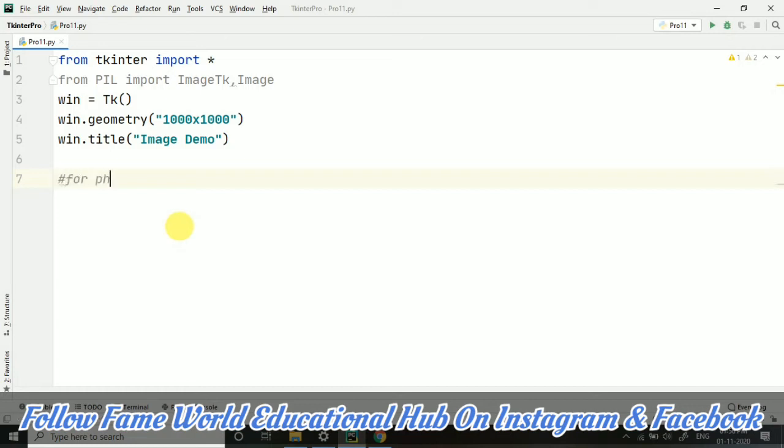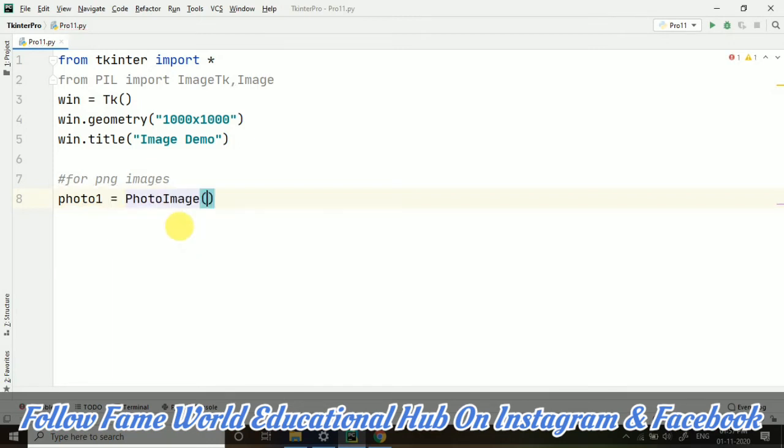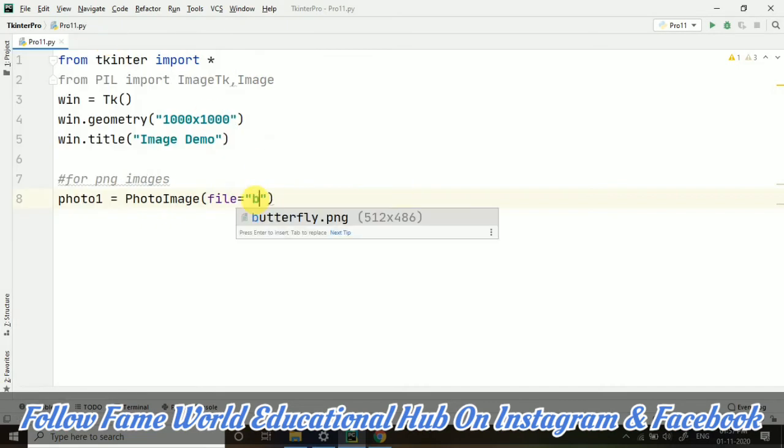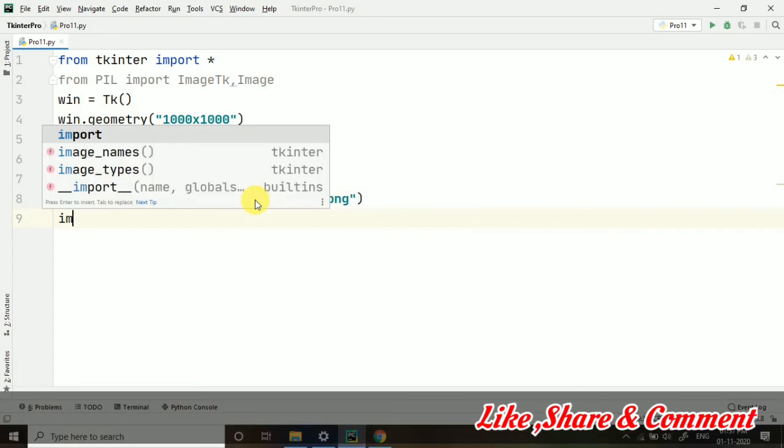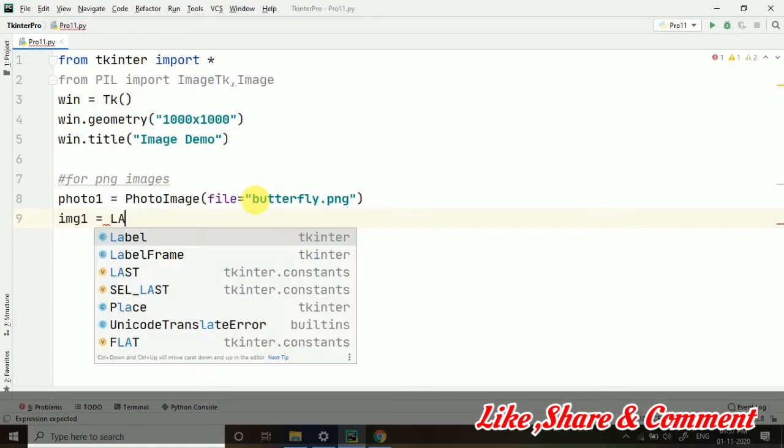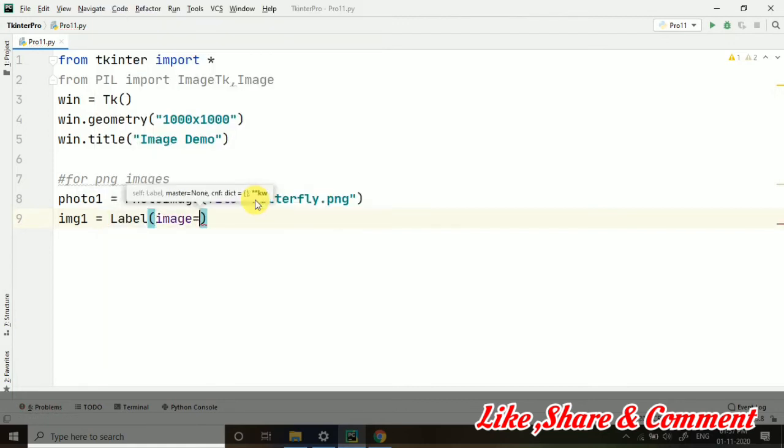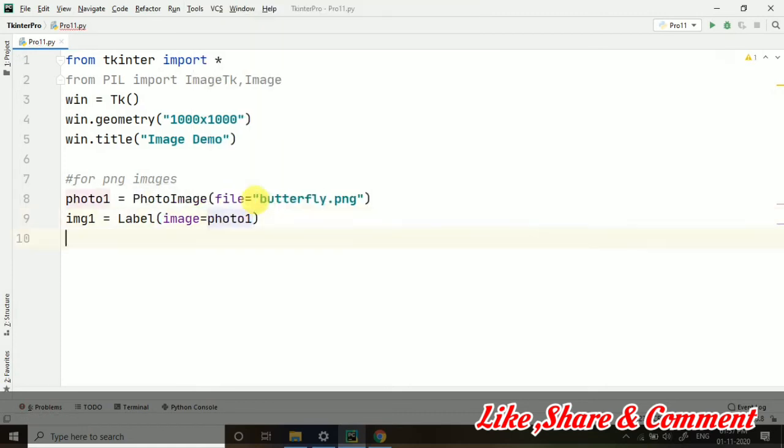For PNG images first of all. So if you are working with the PNG images, photo1 equals to PhotoImage and file equals to. So now I am taking butterfly.png. Let's take this file. I have mentioned it. And then I am taking img1 equals to Label. And here I am taking image equals to. And I am passing this photo1. So when we are taking the images, we have to set them to the label.